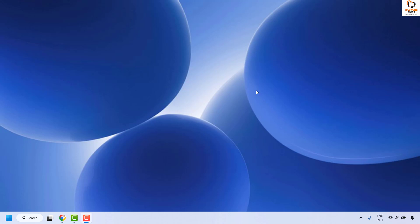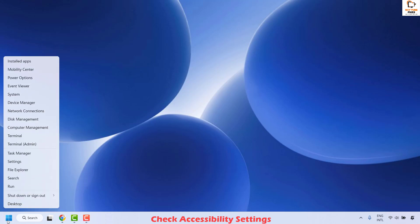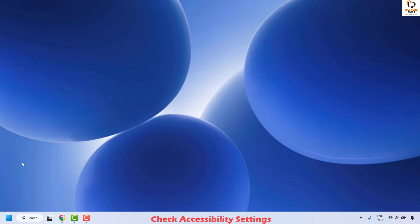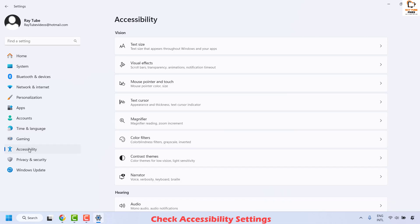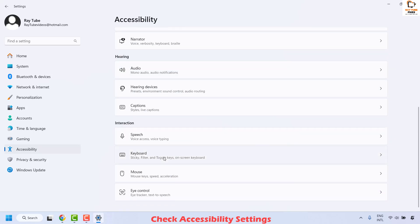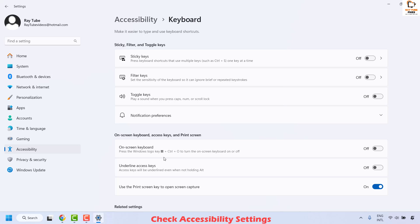If it works, well and good — you don't need to try the next step. The next method is to check the accessibility settings. To do this, right-click on the Start button and then click on Settings. Once you're in Settings, click on Accessibility. Then locate Keyboard, click on it, and ensure that Sticky Keys, Filter Keys, and Toggle Keys are turned off.